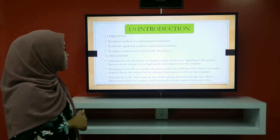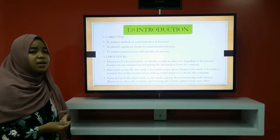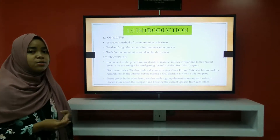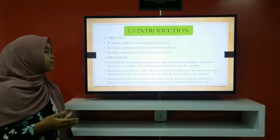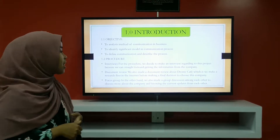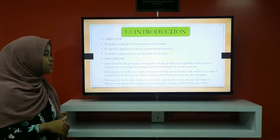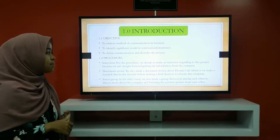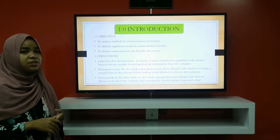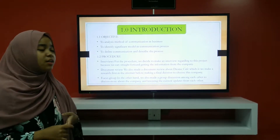For the interview procedure, we decided to conduct an interview regarding this topic because we went straight forward to get information from the company. The second method is document review — we made a research first on the internet about Drone Cafe before making the final report.